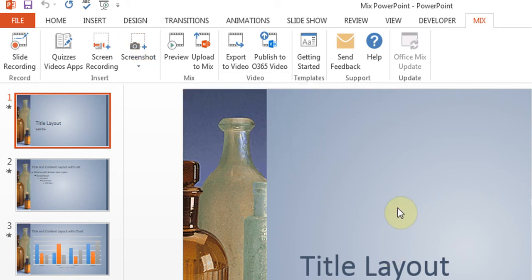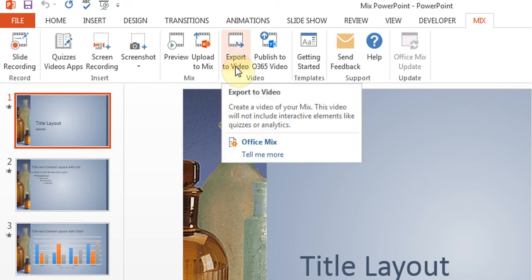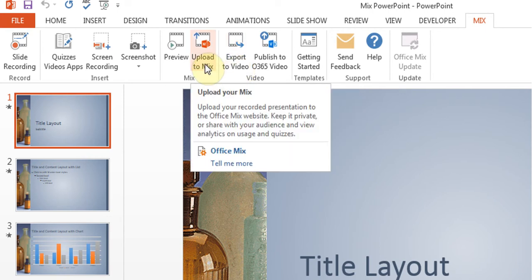Once you've done all of this, you can also export it as a video file and then you can give it to somebody. The other idea is you can upload it to Mix.